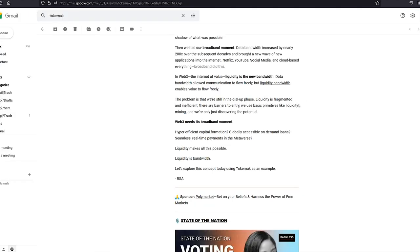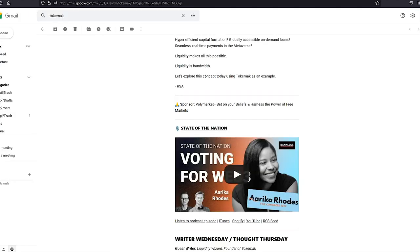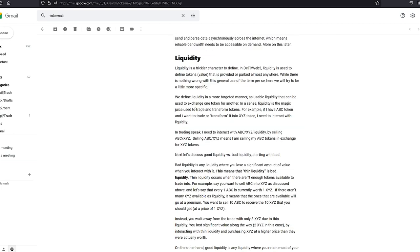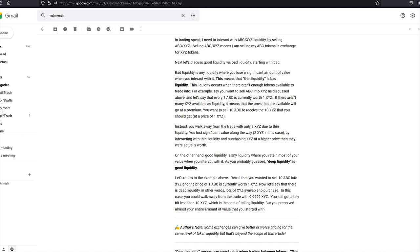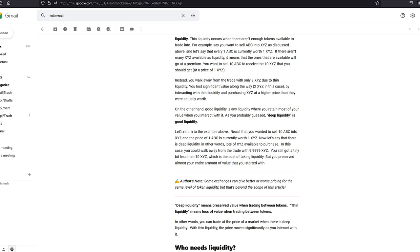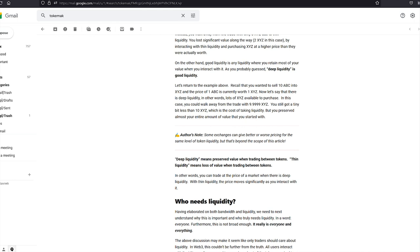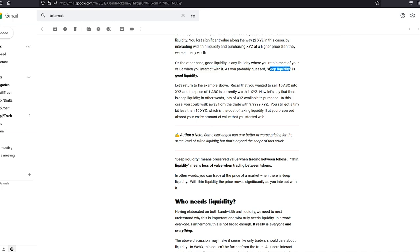So that is what they're talking about. In the article, they explore the concept using Tokamak as an example. And that is what I'm doing in this video as well. So let's skim over and pick out the good bits. So bad liquidity. Bad liquidity is any liquidity where you lose a significant amount of value when you interact with it. This means that thin liquidity is bad liquidity. If you have an asset that's worth $10, but there's no one willing to buy it, you might have to accept $8, $7 to sell it. Instead, you walk away from the trade with only 8 XYZ due to thin liquidity. On the other hand, good liquidity is any liquidity where you retain most of your value when you interact with it. Deep liquidity.